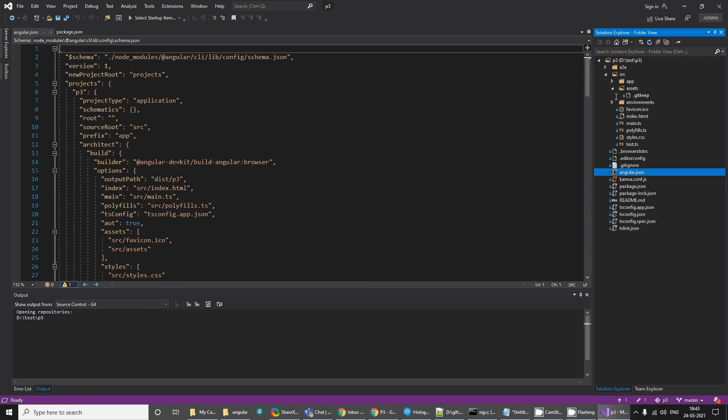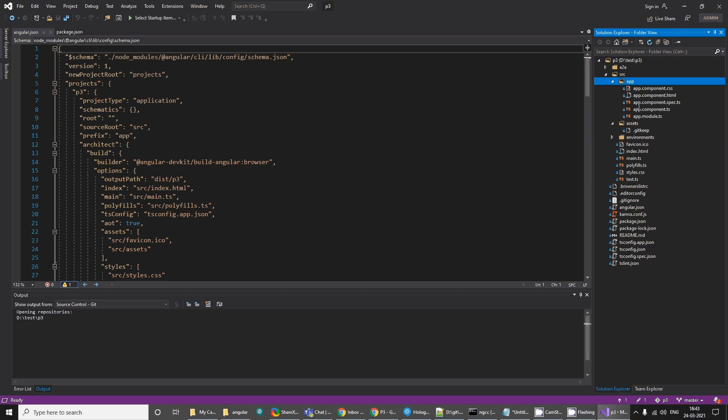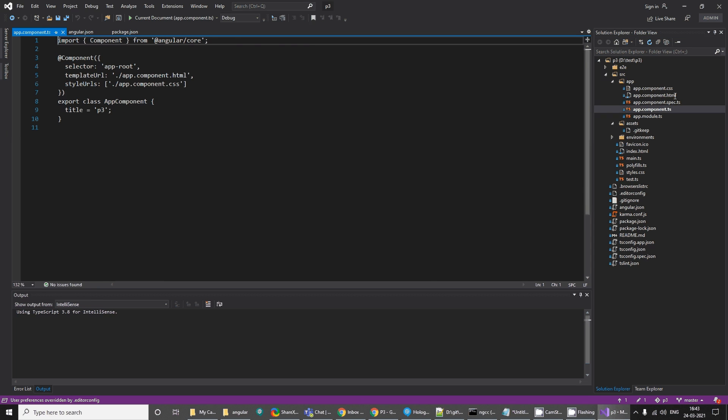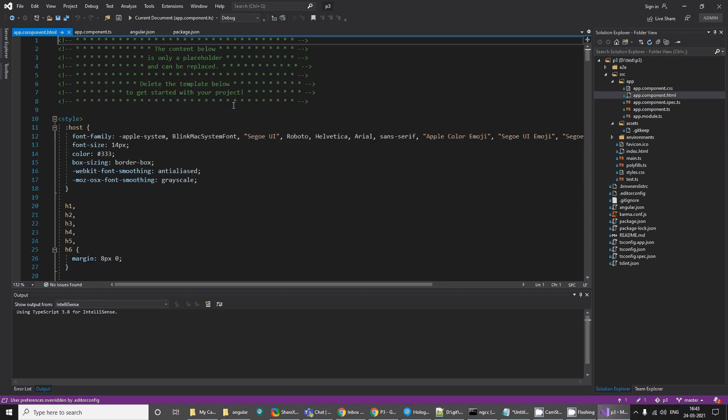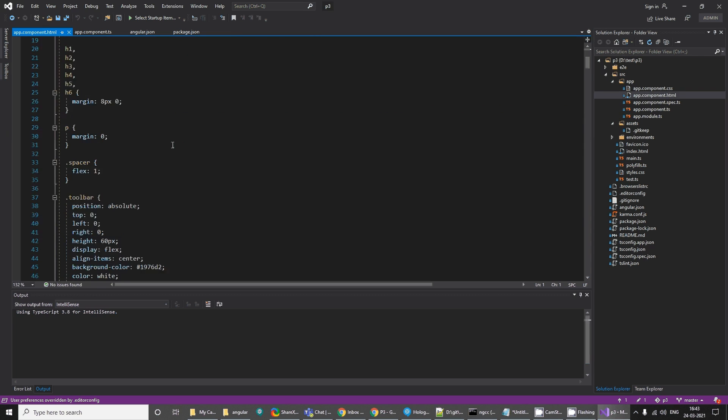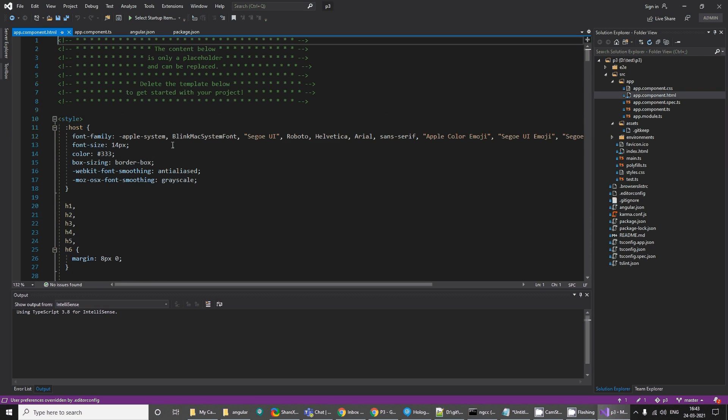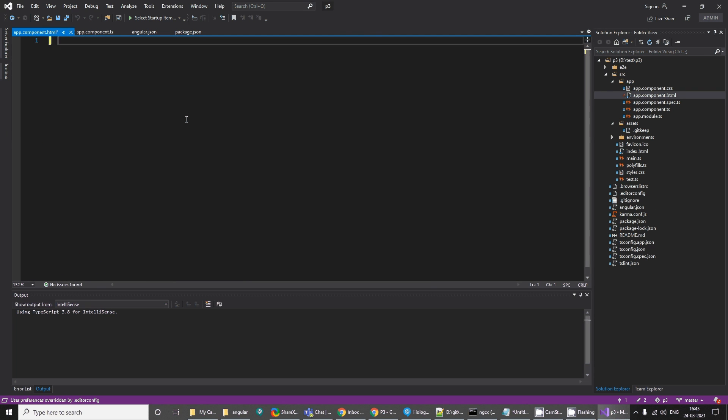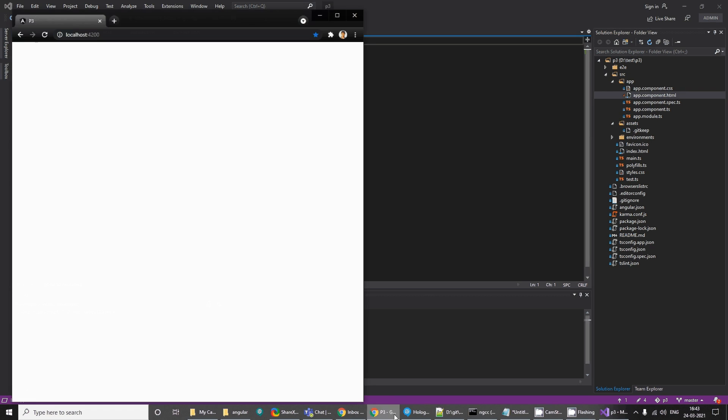This is the app. It creates one default component, app component, for you. This is the HTML that we are seeing right now. This is the output. If I select everything and delete and if I go here, I'll see that it has blank now.